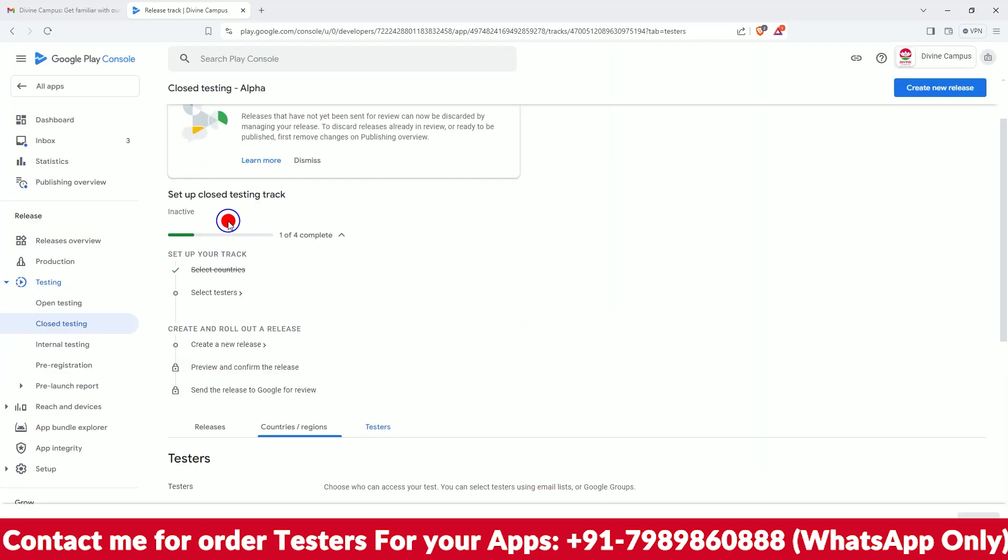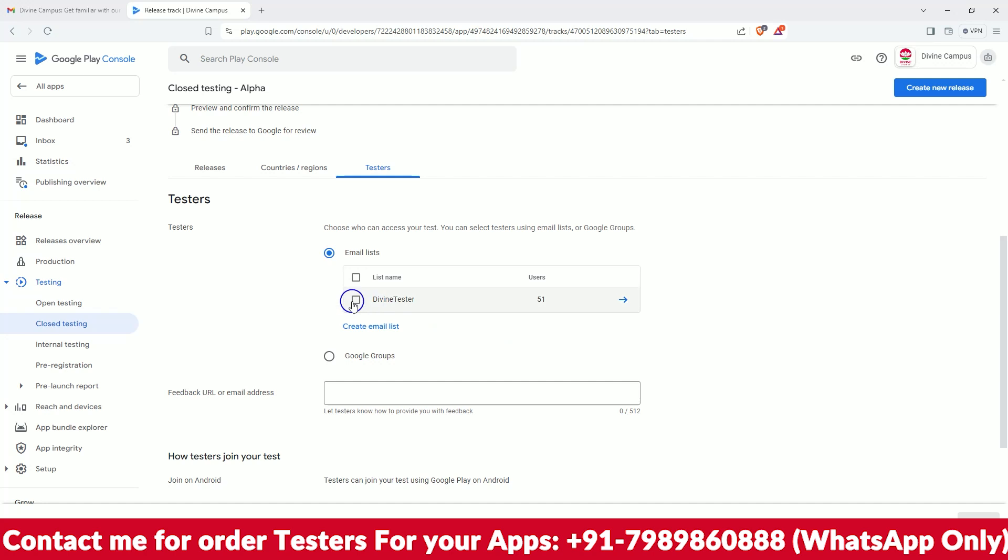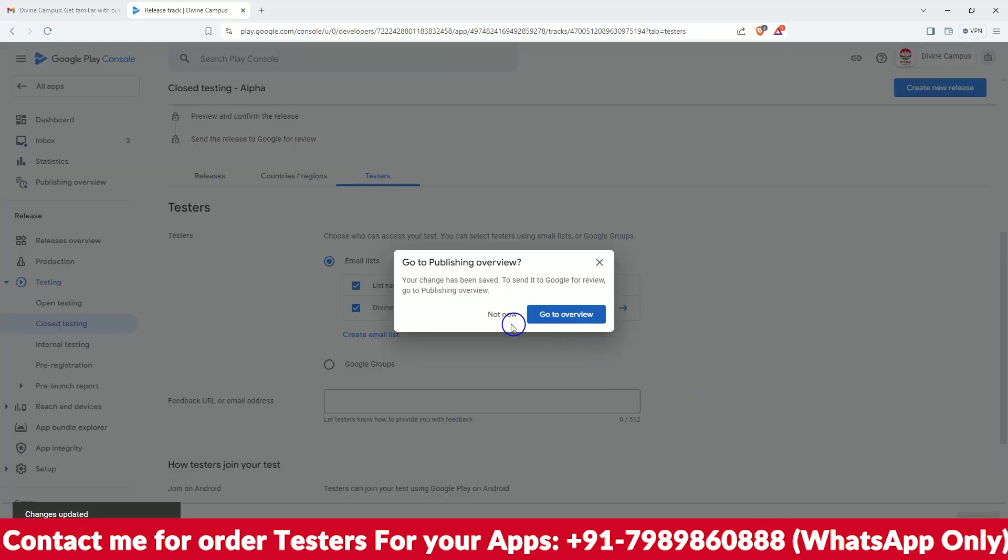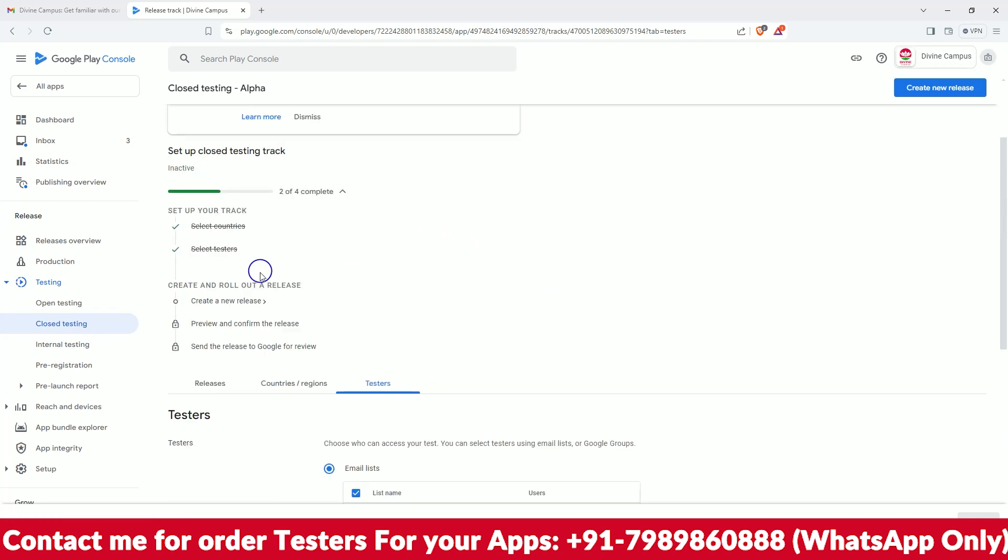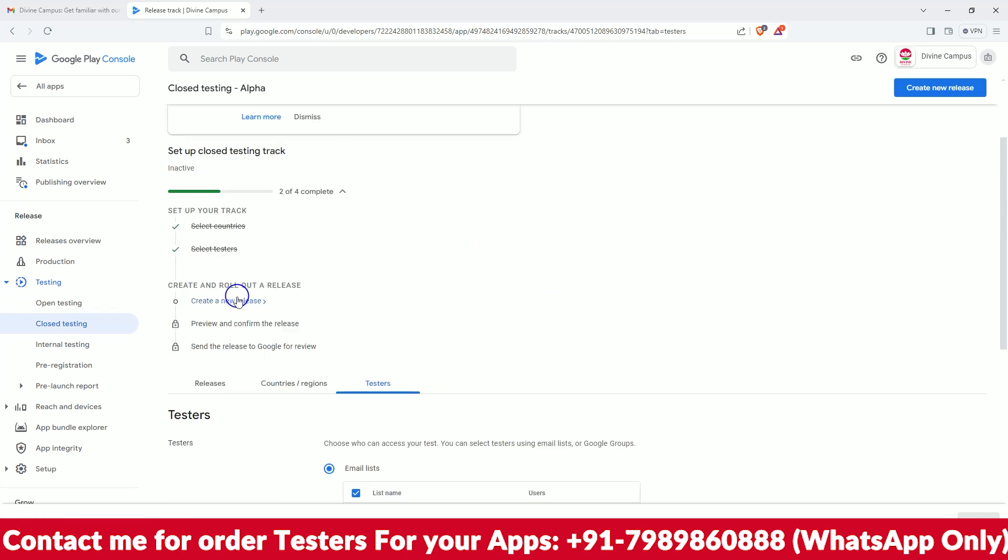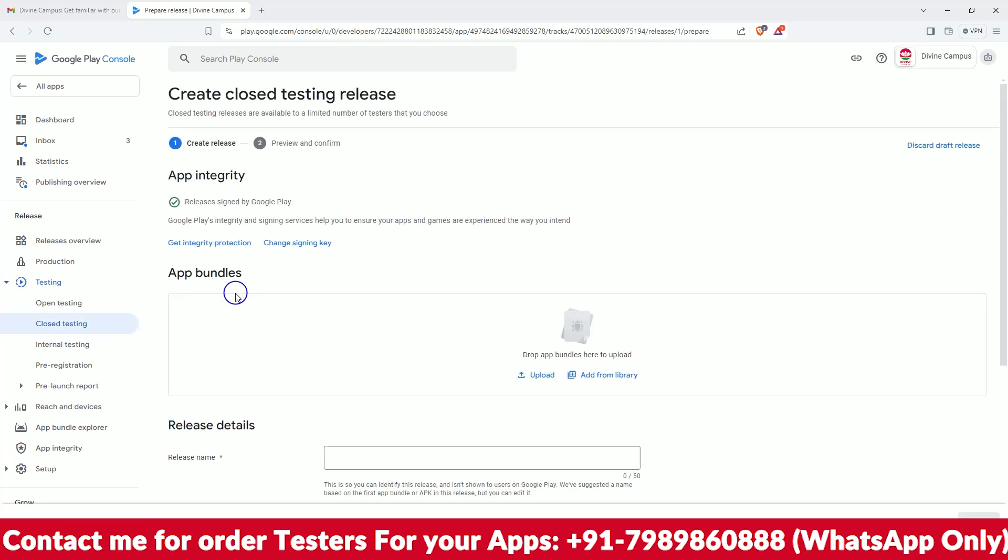Then select the testers. Okay, we have already selected these testers. Not now, so everything is asking us to go for the review, but no - we will upload the ABB file first.